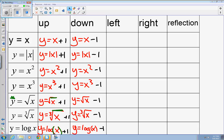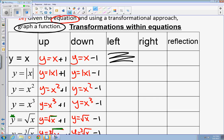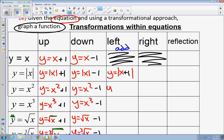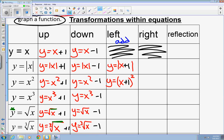Now, to make the graphs go left, let's use an absolute value function. Inside of the absolute value, you're going to add. You might think to make the graph go left you would subtract, but in this case you actually add. Whenever you are going left, you add. For the quadratic: put x in parentheses, add plus one, close it out, then put on the square. So y equals the quantity of x plus one, all squared, will move the graph of y equals x squared one unit to the left.